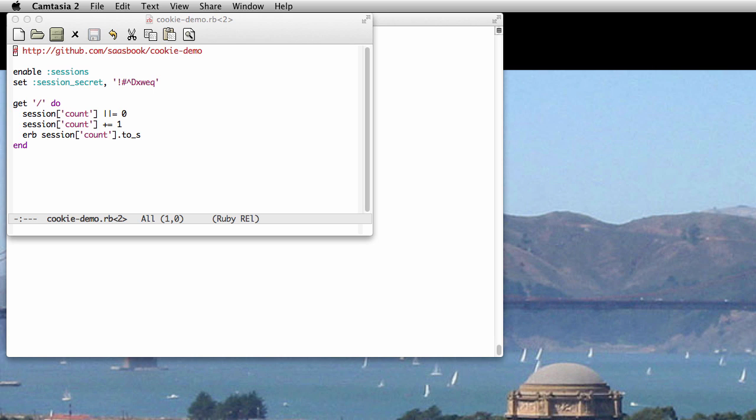HTTP is a stateless protocol. Every request to a SaaS application is independent of every other request. So if we want to identify the same user when they return to our site, or remember which page of a multi-page flow the user visited most recently, we have to preserve that information across HTTP requests. And that's what cookies allow us to do.